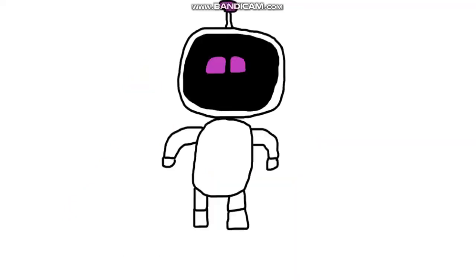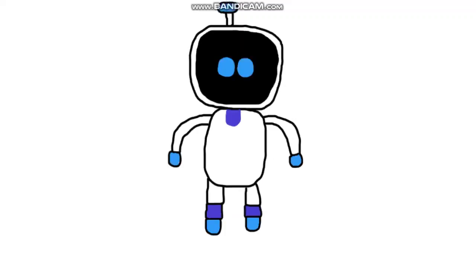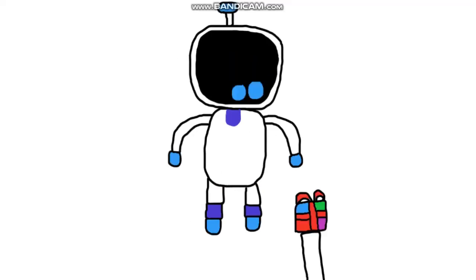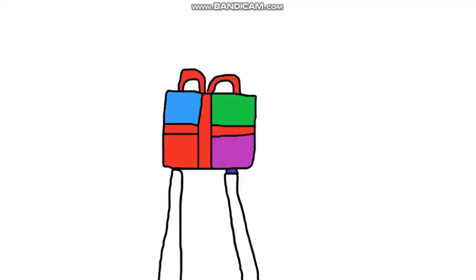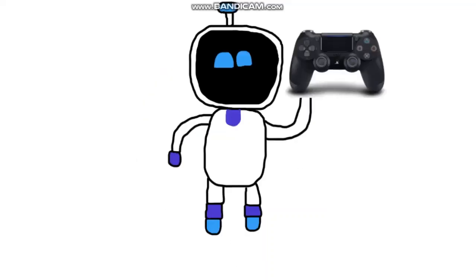Aw, Astro. That's so sweet. Also, I have a gift for you as well. What? A gift for me? Here you go, Astro. A new PlayStation 4 controller. Thank you, AstroNet.